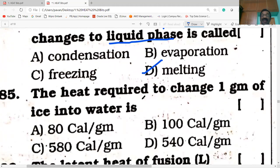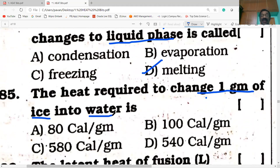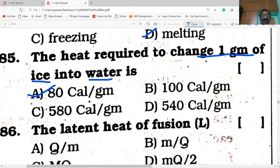The heat required to change one gram of ice into water. Since solid is converted into liquid, the heat energy required is the latent heat of fusion. The latent heat of fusion of ice is 80 calories per gram.